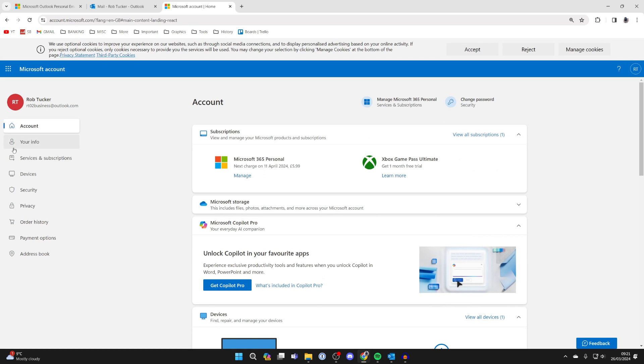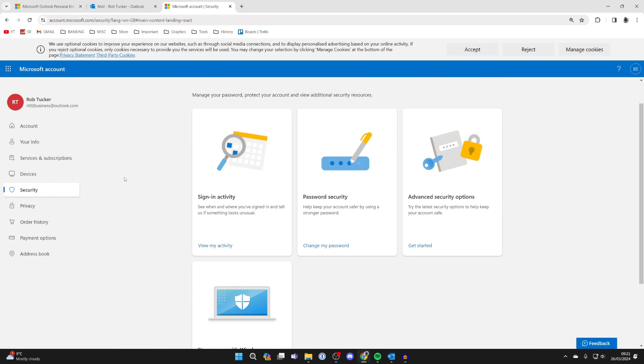On the account page come over to the left and go and select Security. You'll see a few different options here, one of them being change my password.